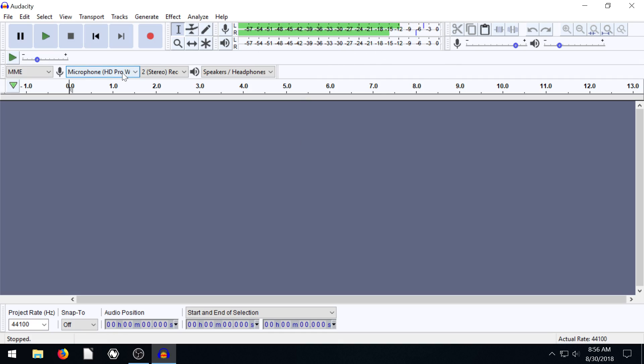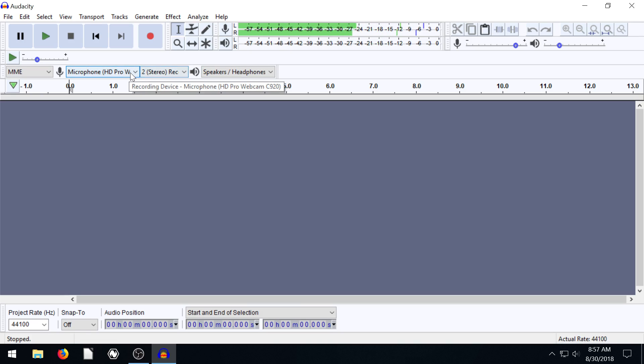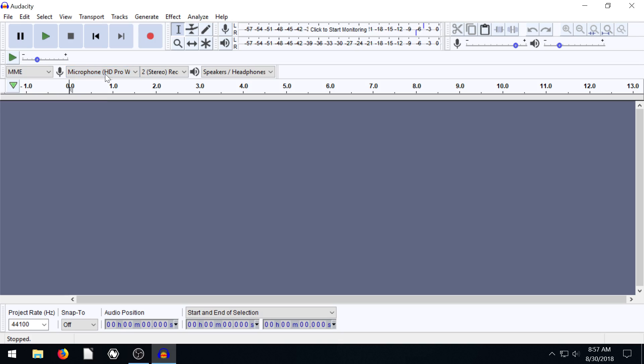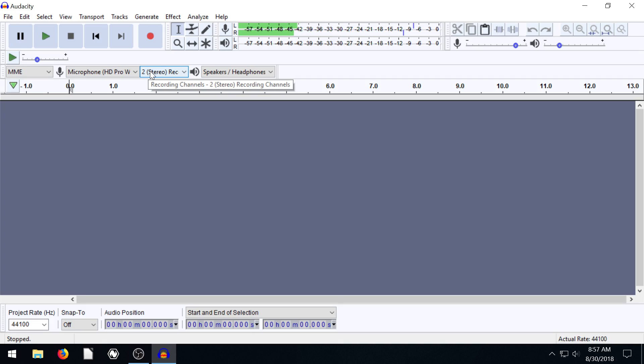The microphone I'm using to monitor here is not the same microphone I'm talking into for recording this audio. The one I'm recording the audio on is this Rode mic and the one that we're seeing right now up here is my webcam microphone.